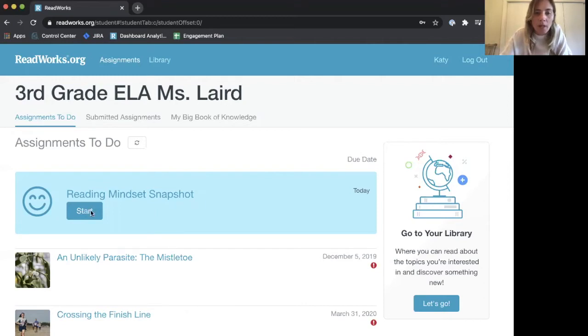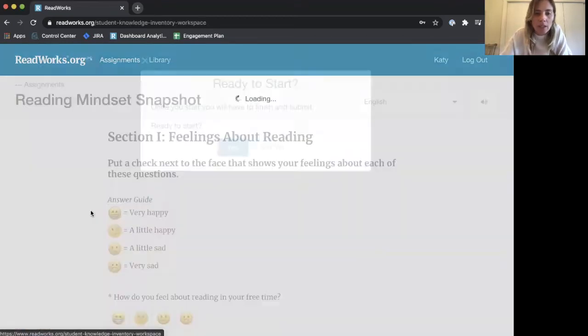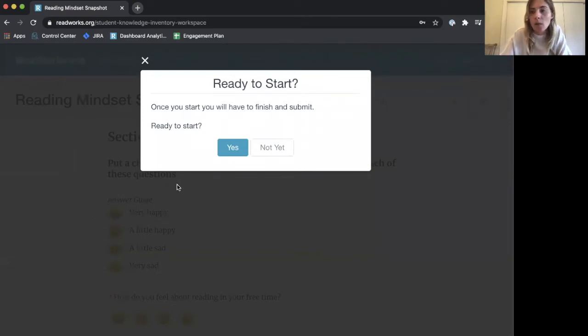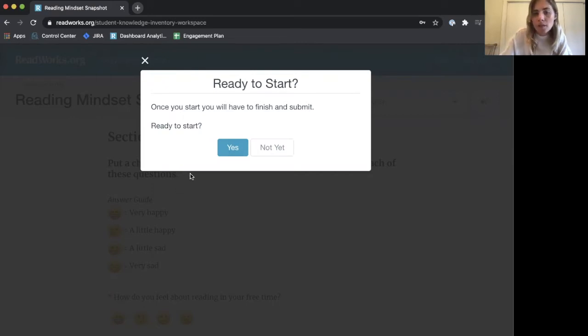When I'm ready, I'll click start. This confirms that you need to finish it in one sitting, as your answers won't save to go back to later. I'm going to click yes.